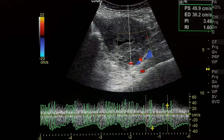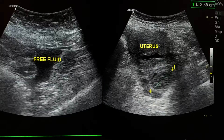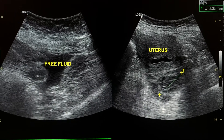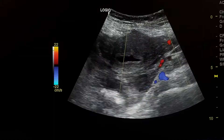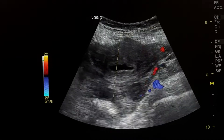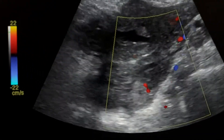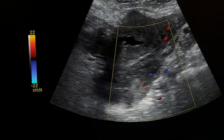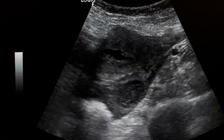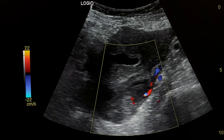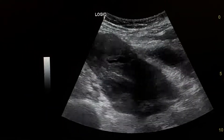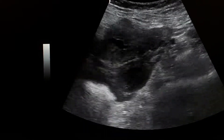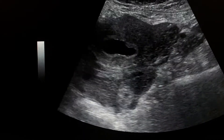The ring lesion was seen in the cul-de-sac, and here we see free fluid. This ring lesion in the cul-de-sac demonstrates color flow on Doppler imaging.